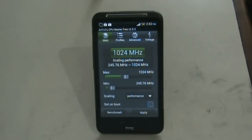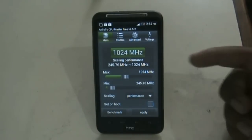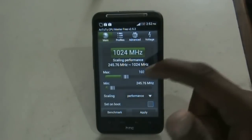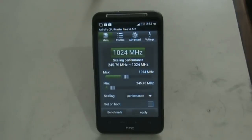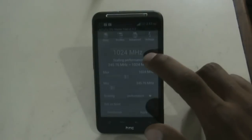This app gives you full control over your processor by letting you decrease the frequency of your processor. When you decrease the frequency, the performance of your device will decrease but it will consume less battery, so your overall battery performance will increase.